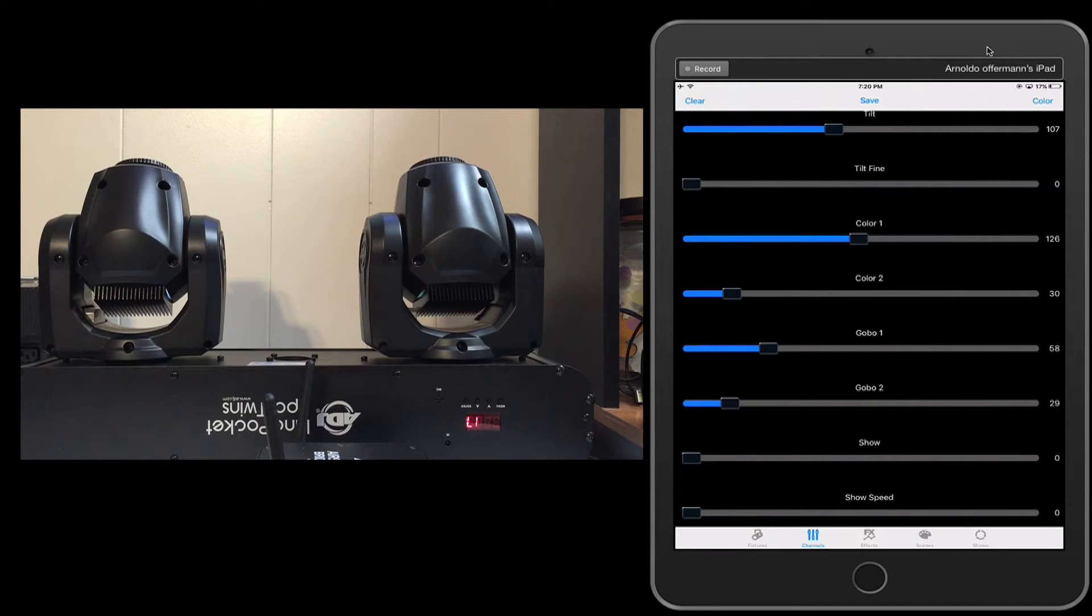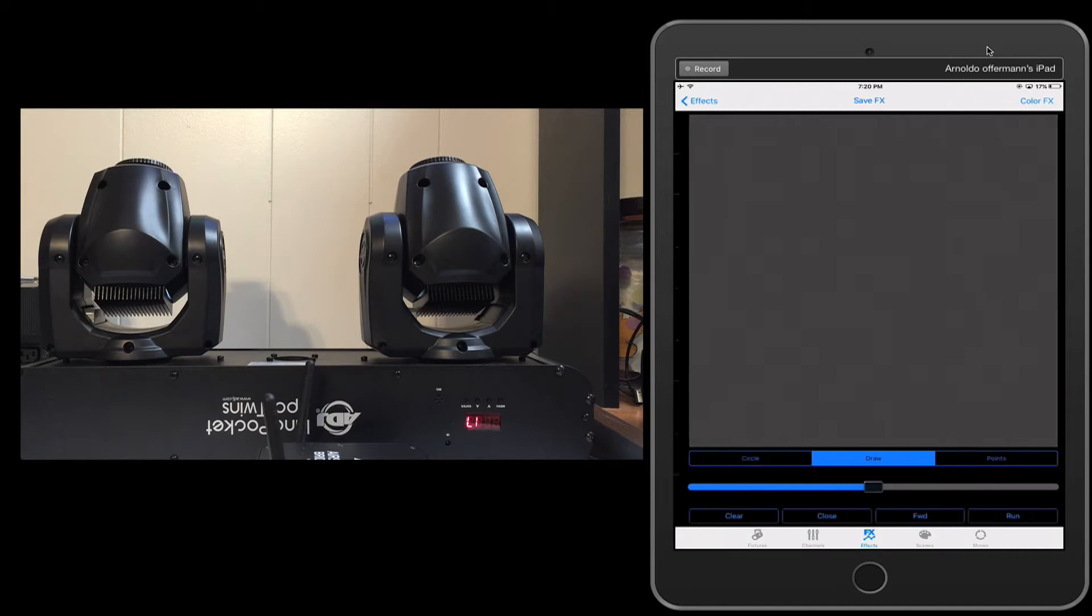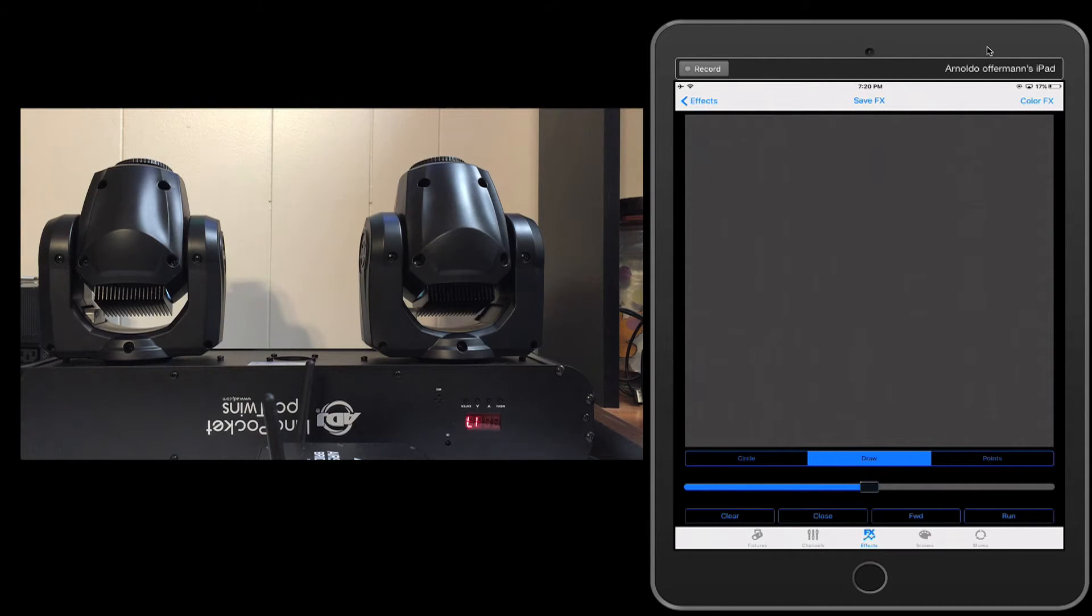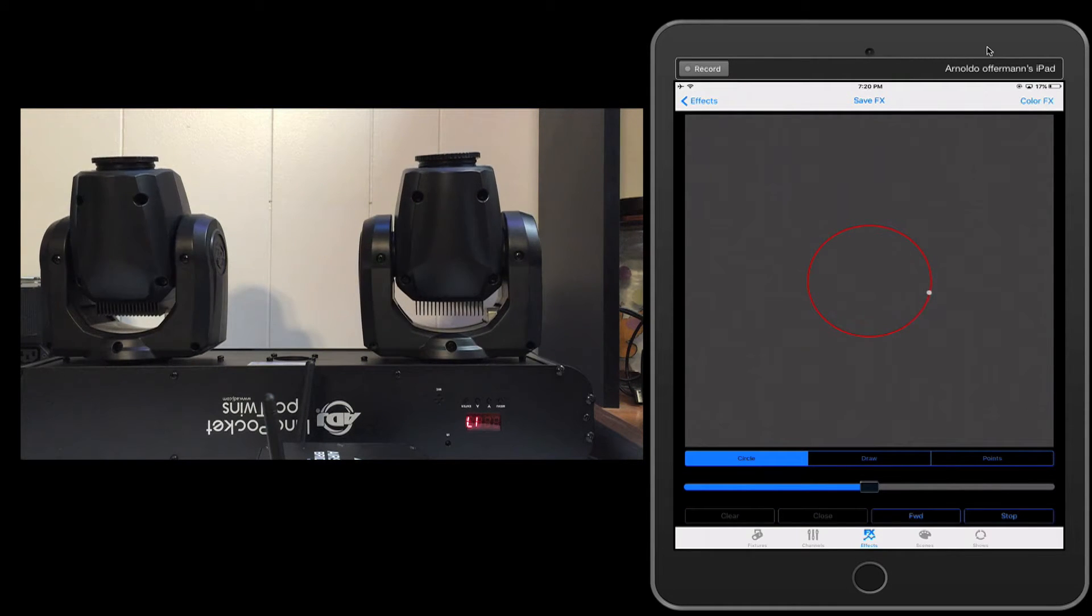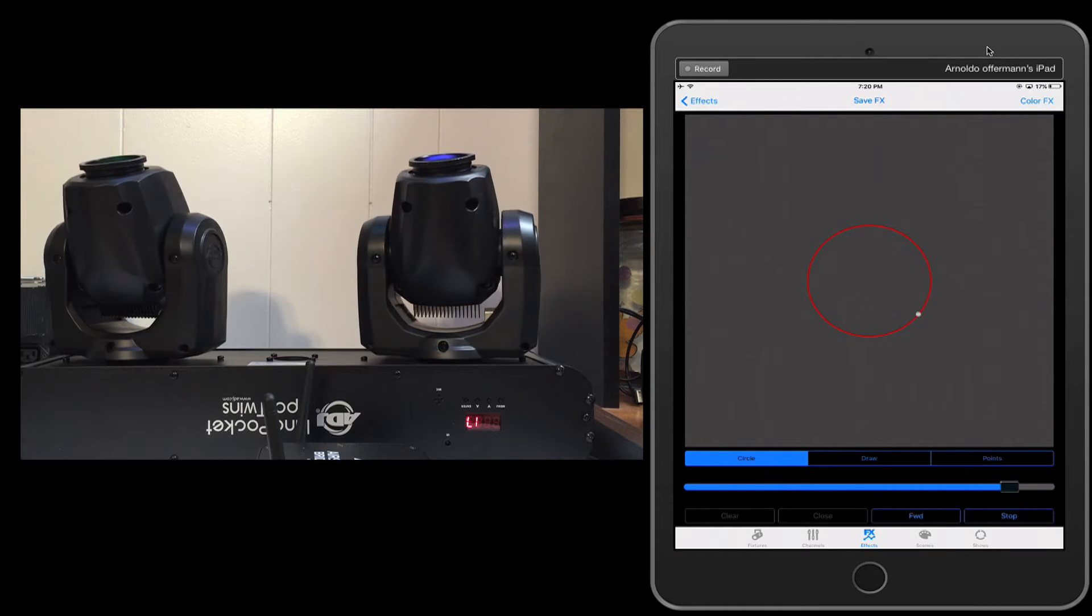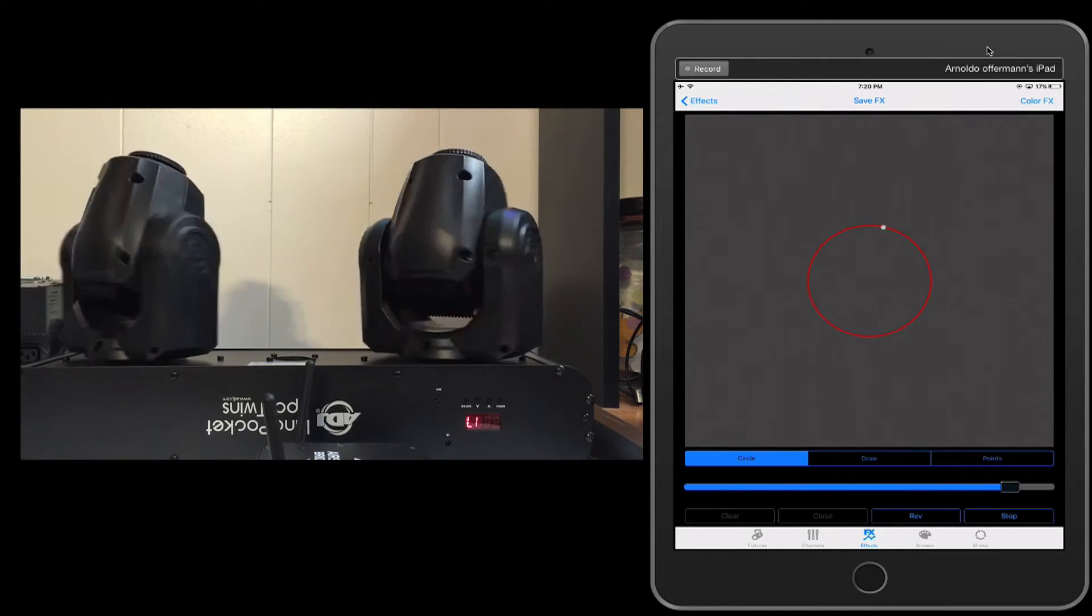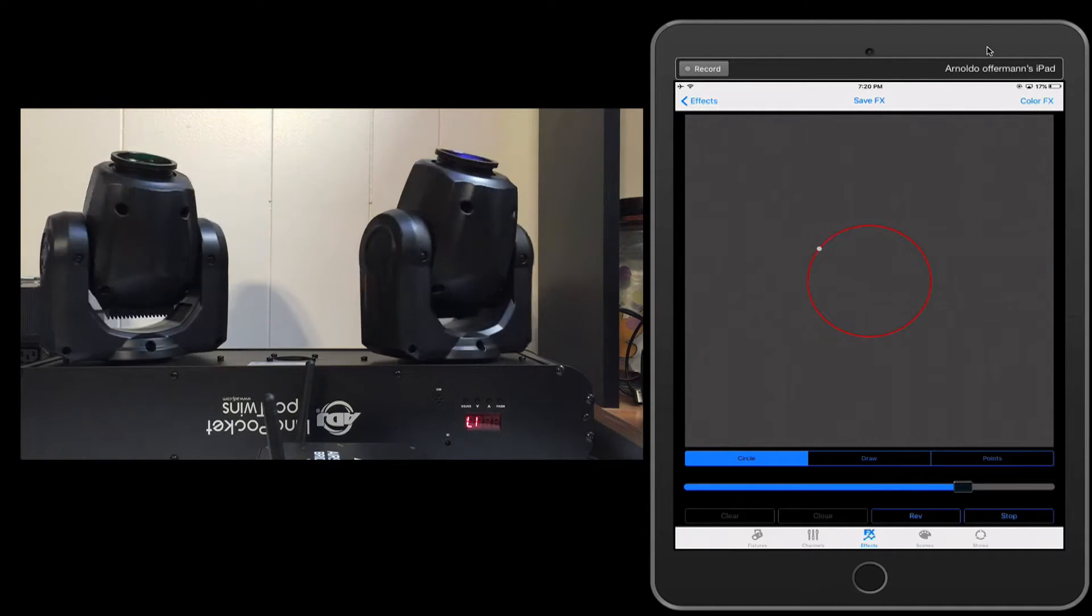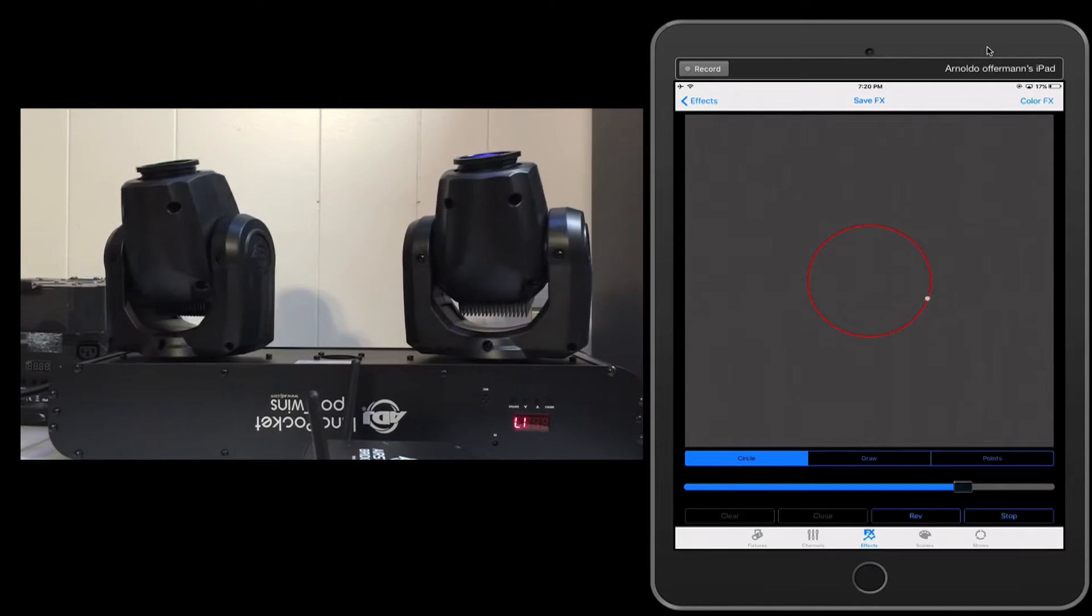Now I'm going to make an effects for it. Making the effect for the Inno Pocket Spot twin or any particular moving head is pretty easy. Once again, we need to go into our shape effects. There's a couple different ways of programming it, super easy. This is one of the things I really like about the Airstream DMX app. The first way is to do a circle, so I'm just going to make a circle, I'm going to hit run. We can speed it up, so we'll speed it up a little bit.